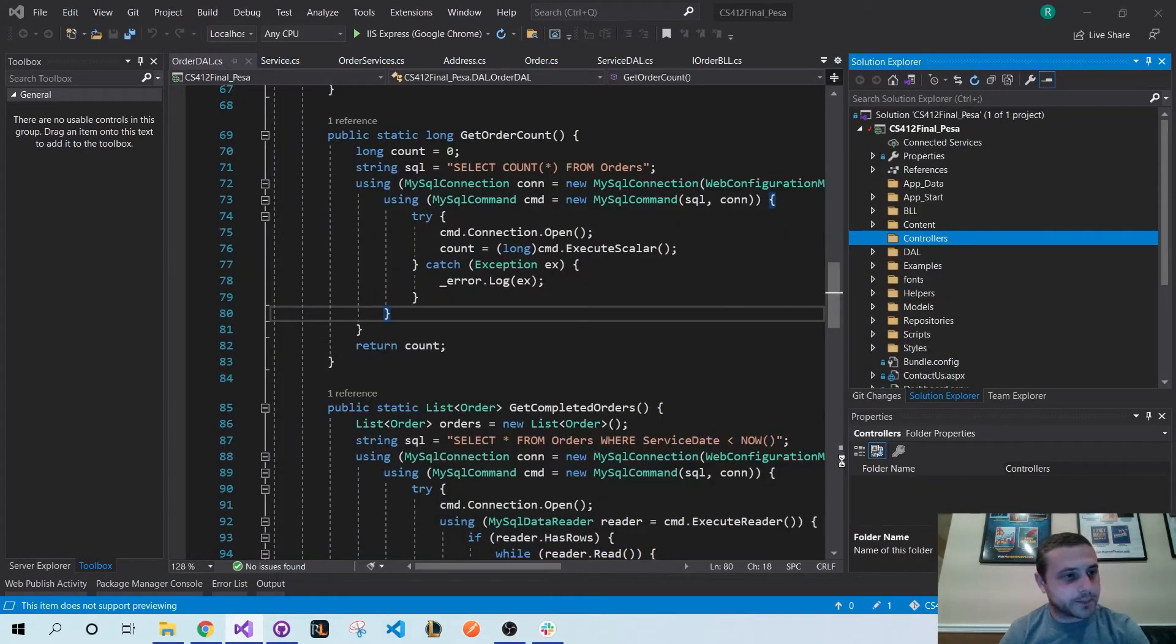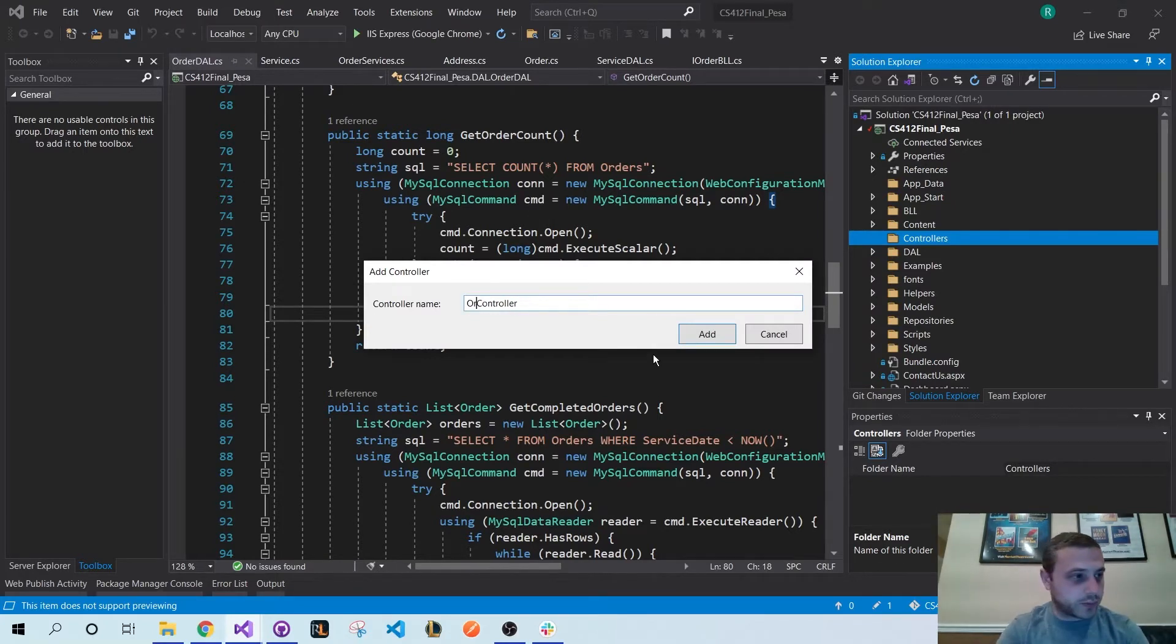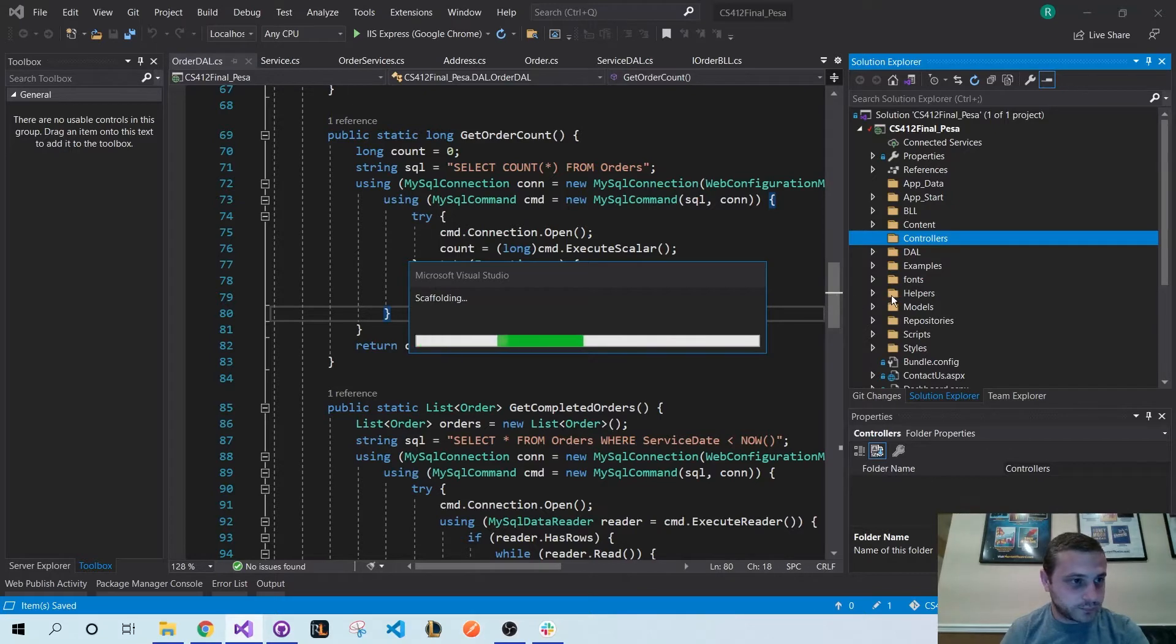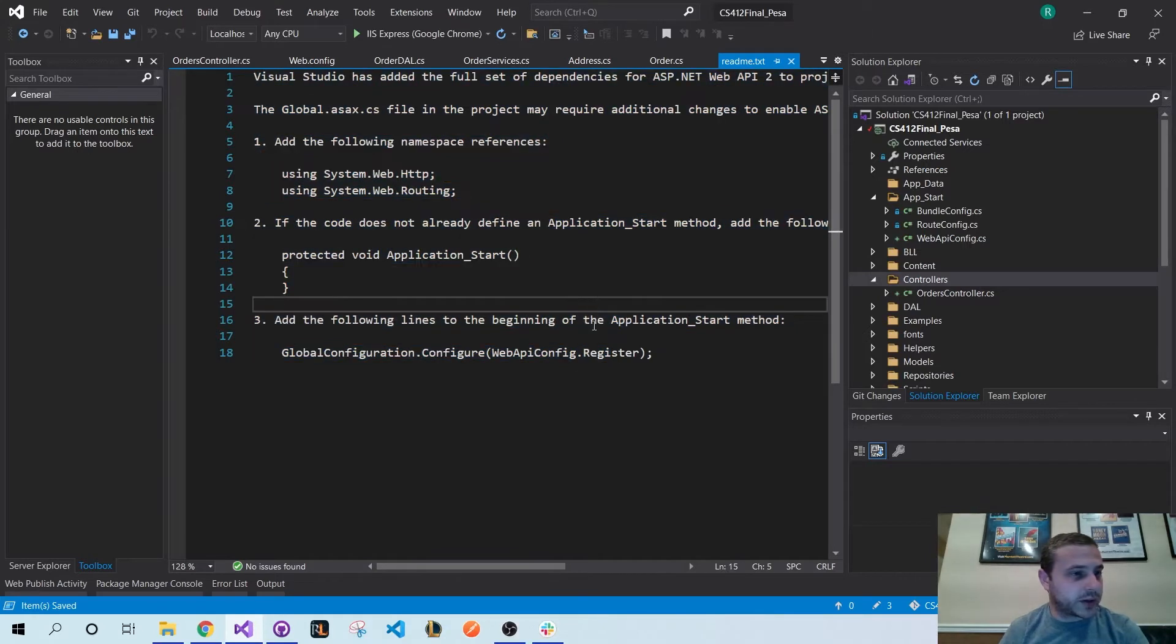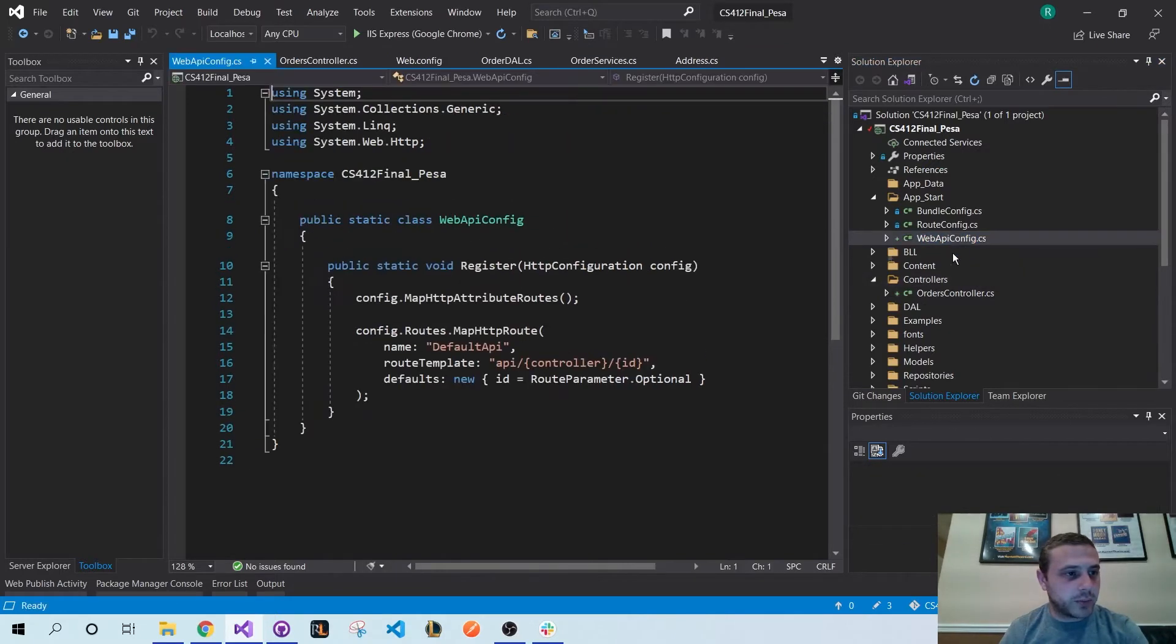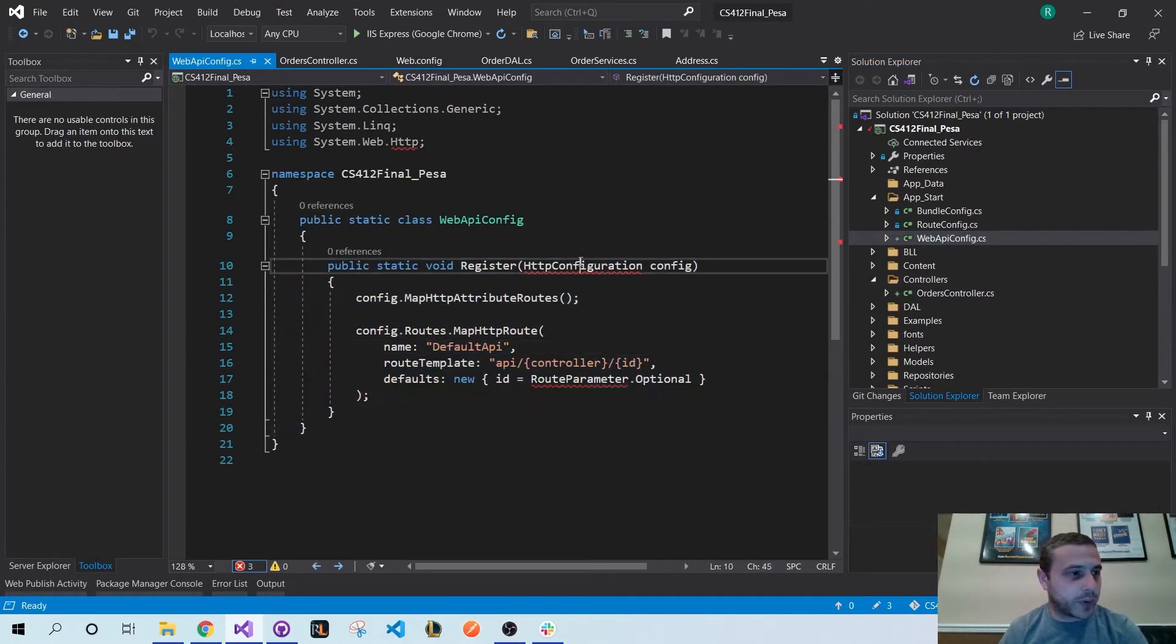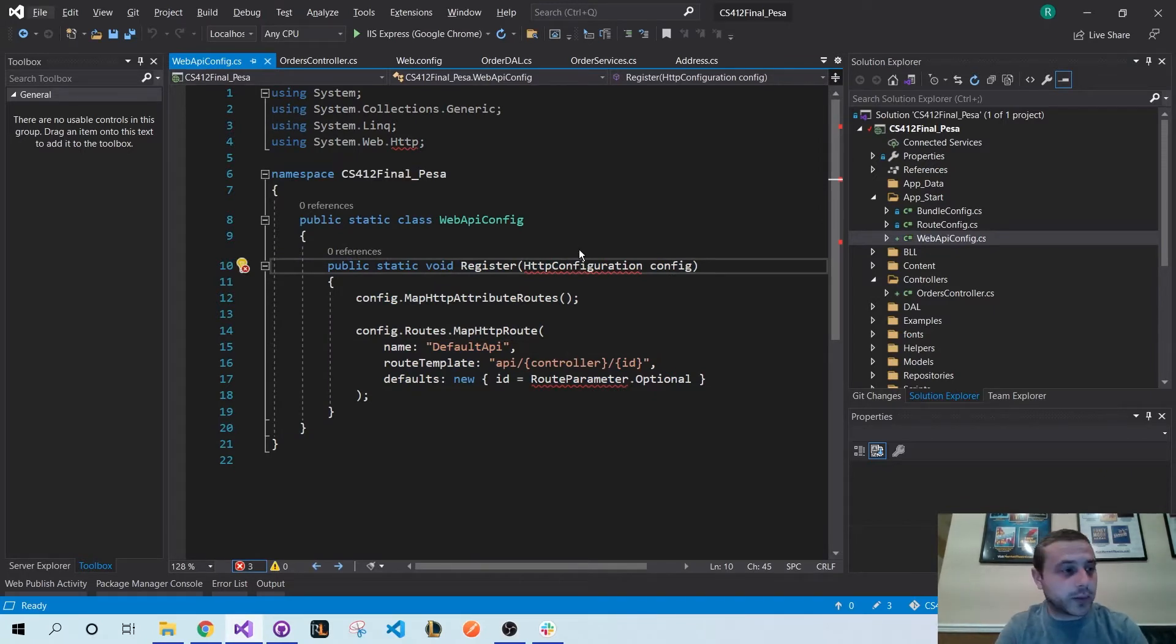Add your model name here, so for instance mine is going to be Orders. And here's a little readme that automatically gets generated by Visual Studio. As you can see, it automatically created this WebApiConfig for me.